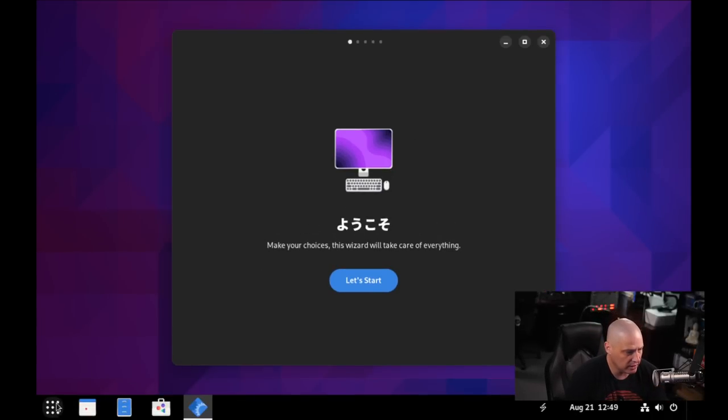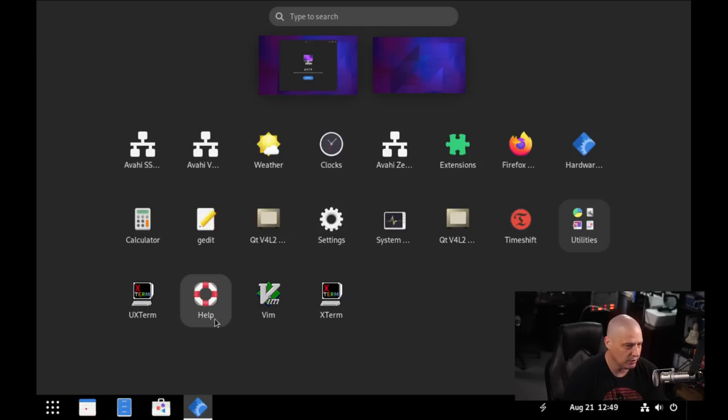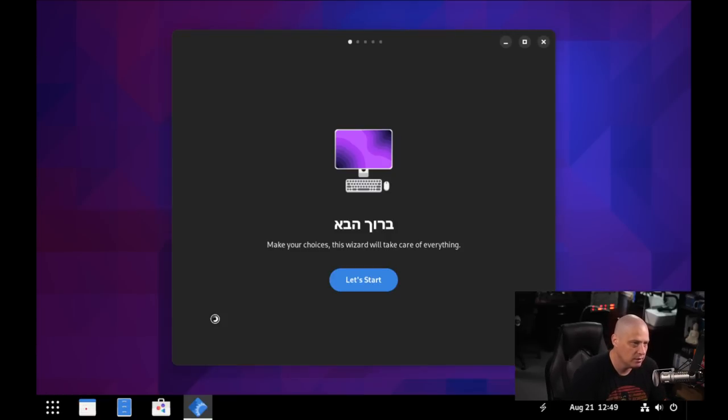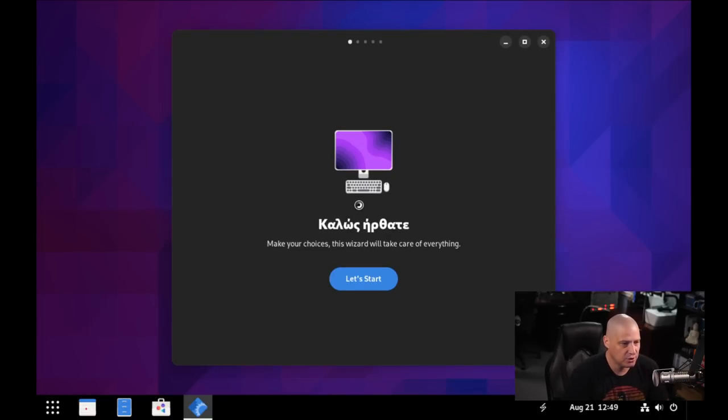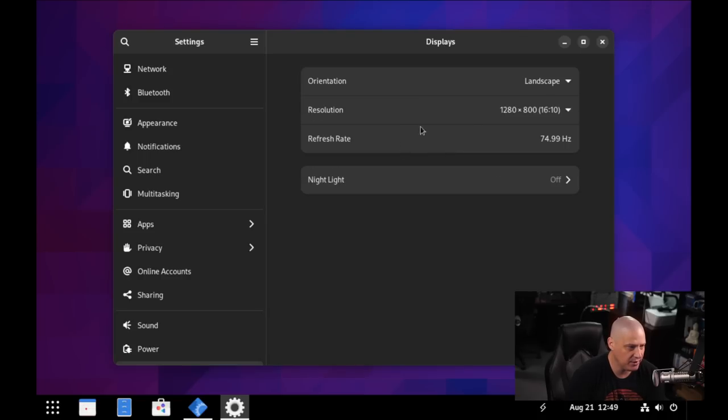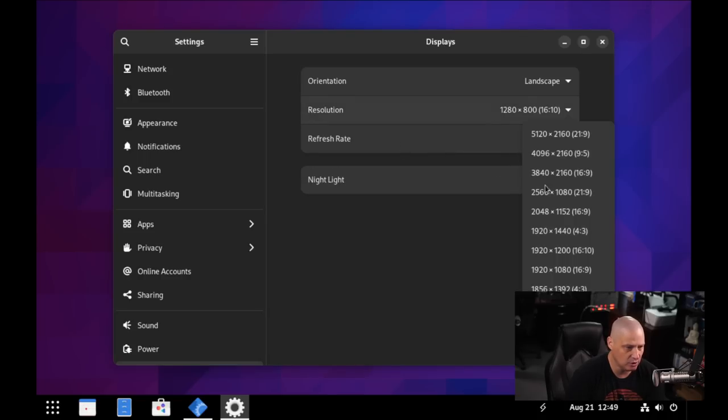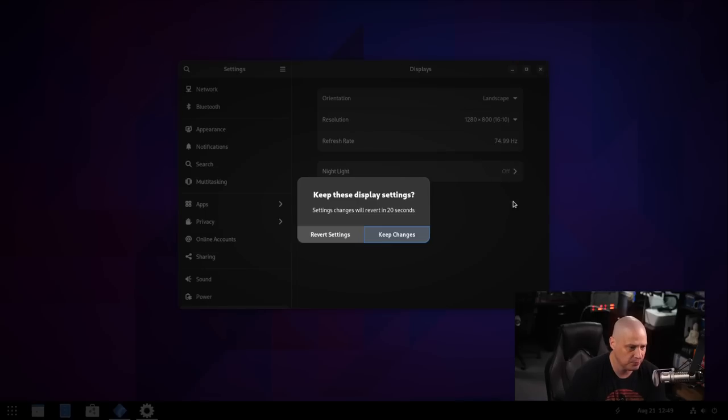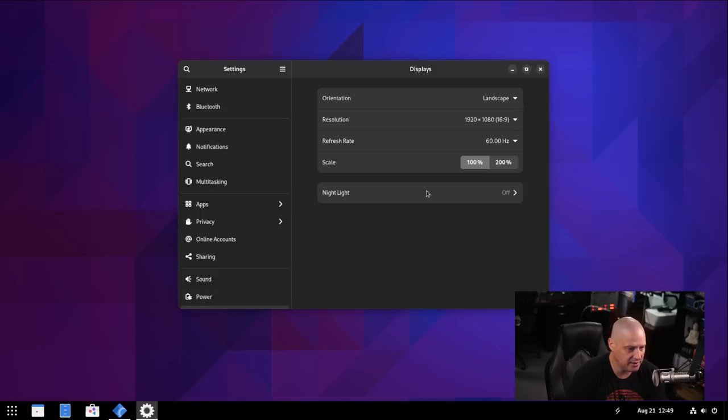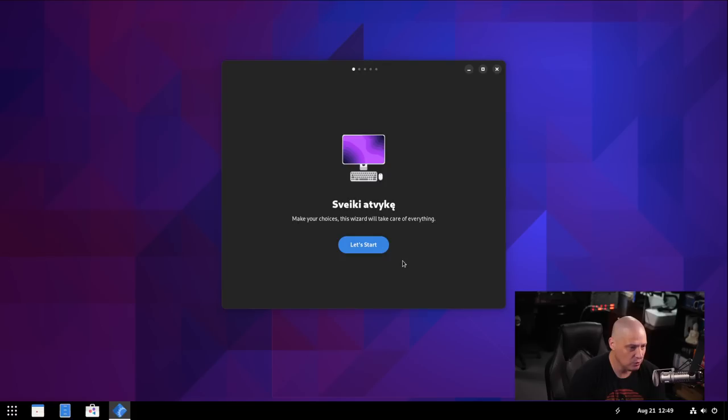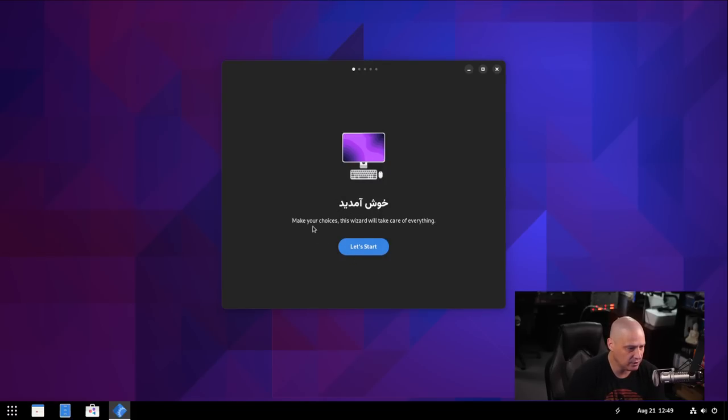And it boots us into the desktop environment here. One thing I'll do before I go through their little welcome application is once again change the display resolution. This should be the last time I need to do it. But now that it's actually installed, it will remember this setting here forevermore. Go ahead and hit apply. Tell it to keep the changes. And now I'll never have to do that.